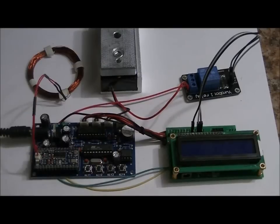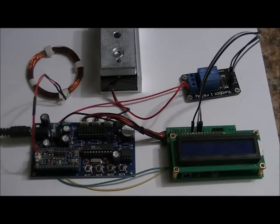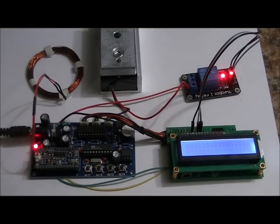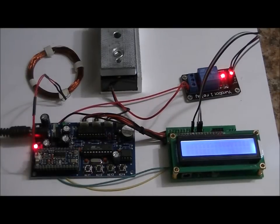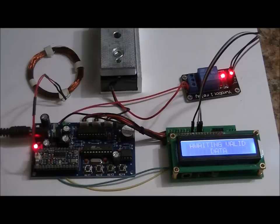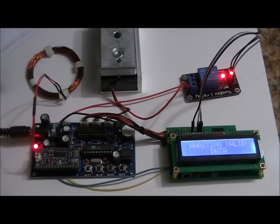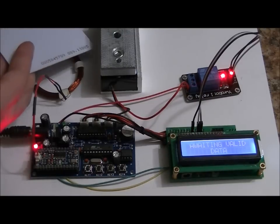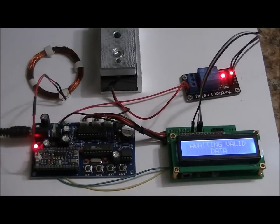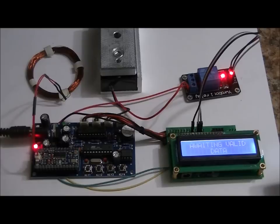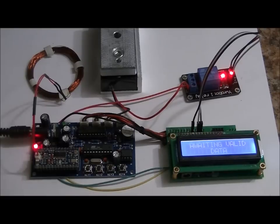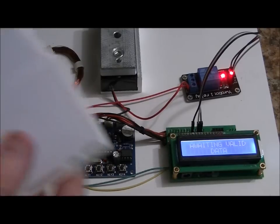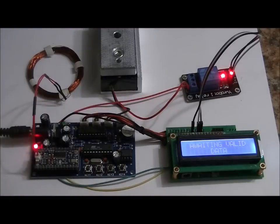I zoomed in a little bit in hopes that you can see the LCD. Now if I use my unprogrammed card on the antenna, the EZRFID blinks, but nothing happens. I'm hoping you can see what's on the LCD right now. It says Awaiting Valid Card Data. So I'm just going to have these cards read in no particular order.